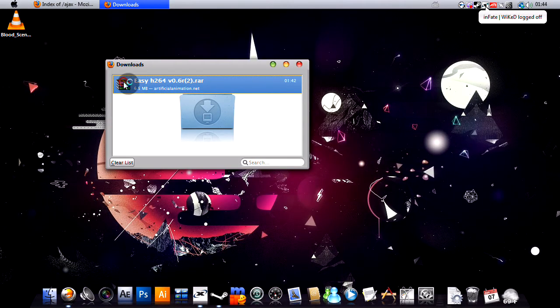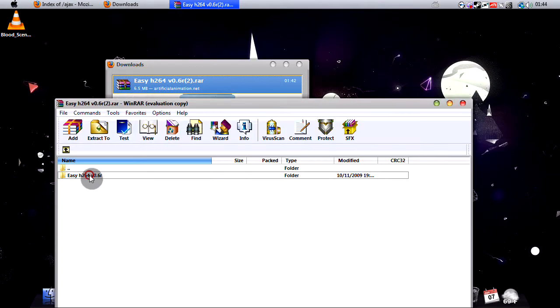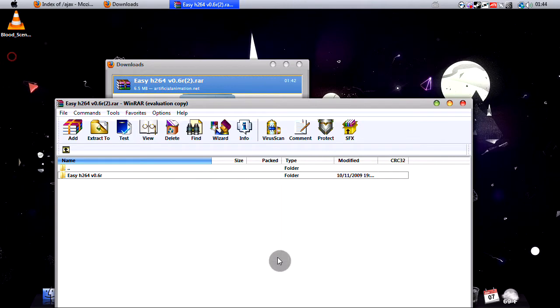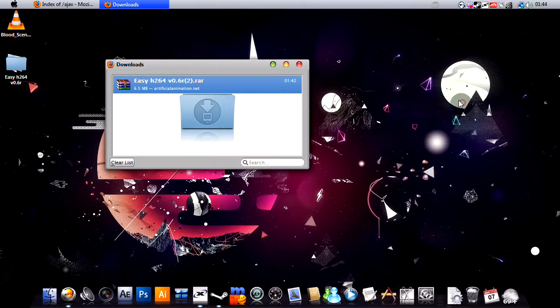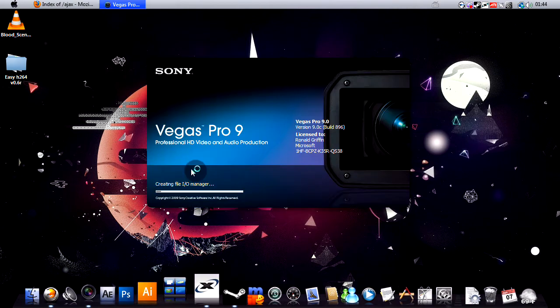Okay, once you download it, you want to extract it, which is what I just did. And then, now we want to open up our Vegas.